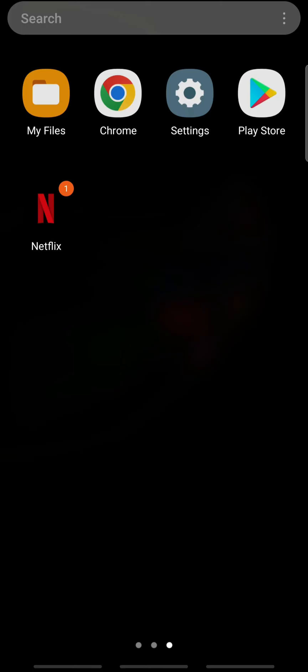Hello everyone. Welcome back to Tech Helpline. In our channel we show you how to use various applications and services throughout the internet. In today's video I will show you how to fix Netflix font size. So make sure to follow through the entire video. Don't forget to subscribe to our channel Tech Helpline and ring the notification bell for more useful uploads. So let's get started.